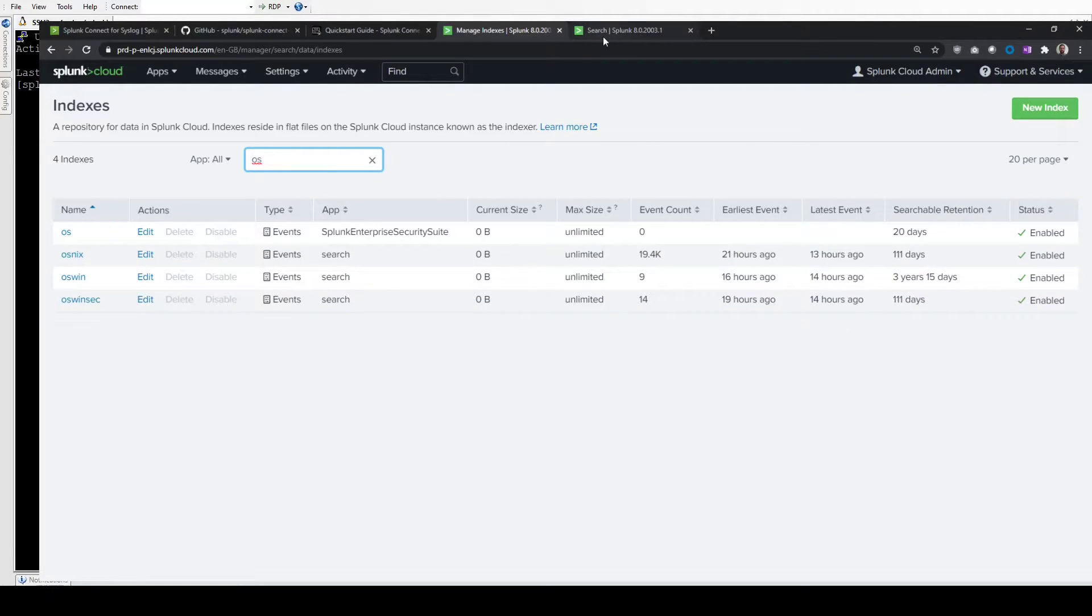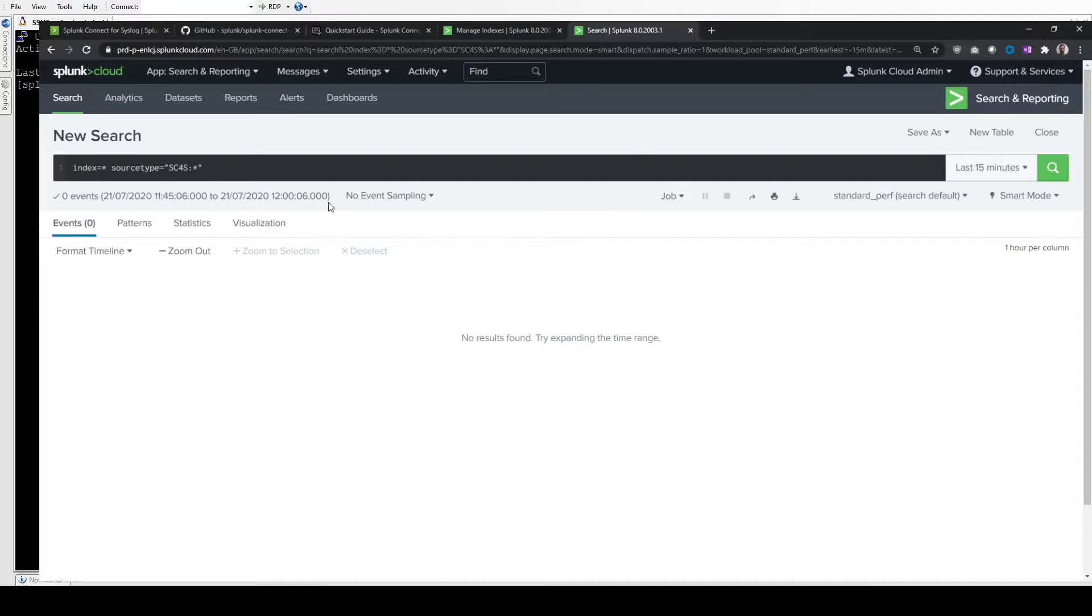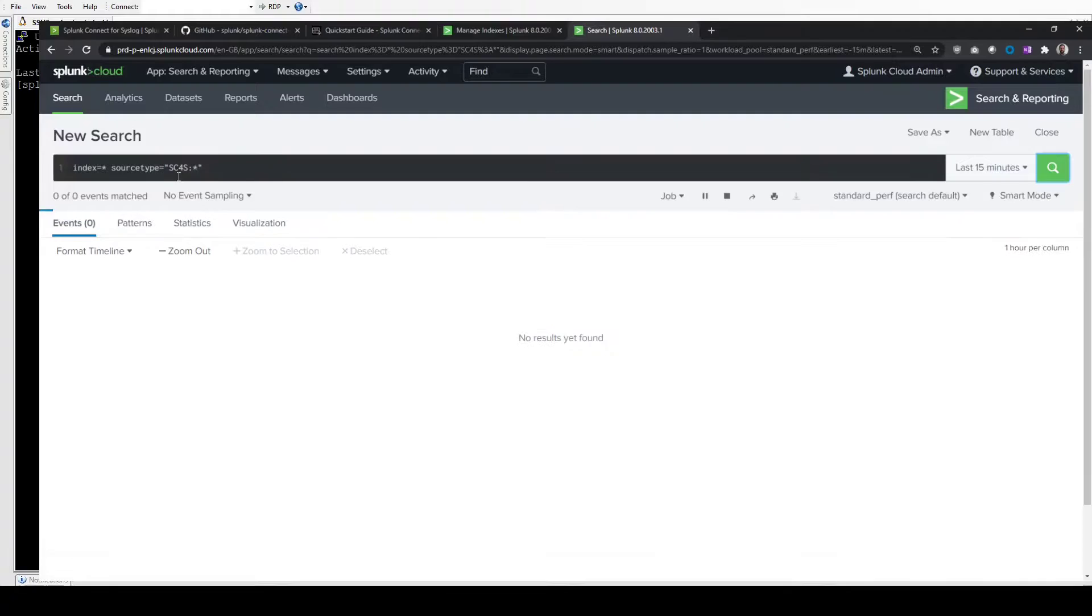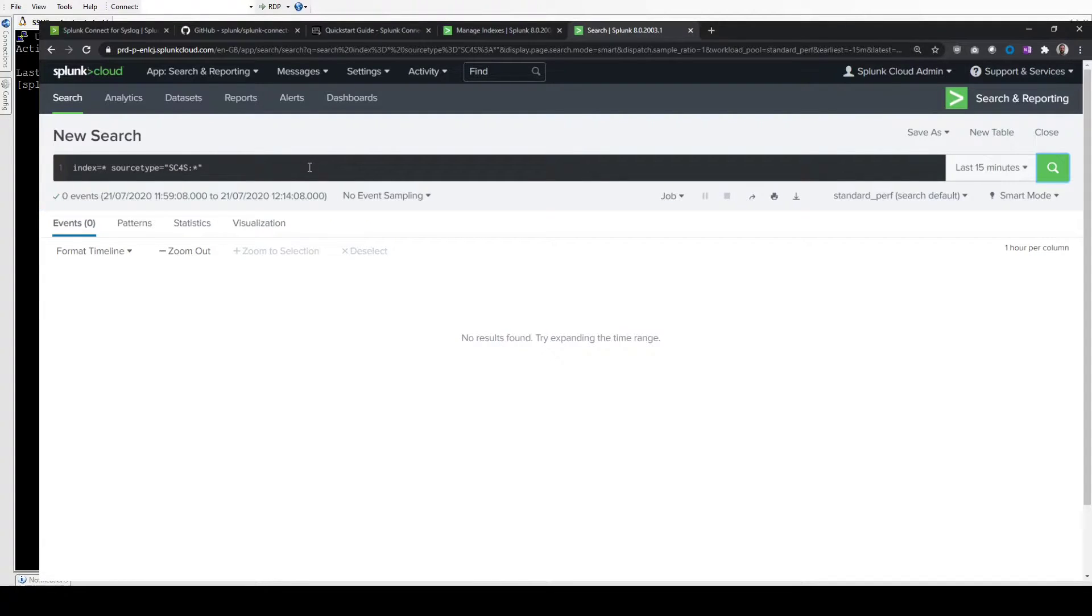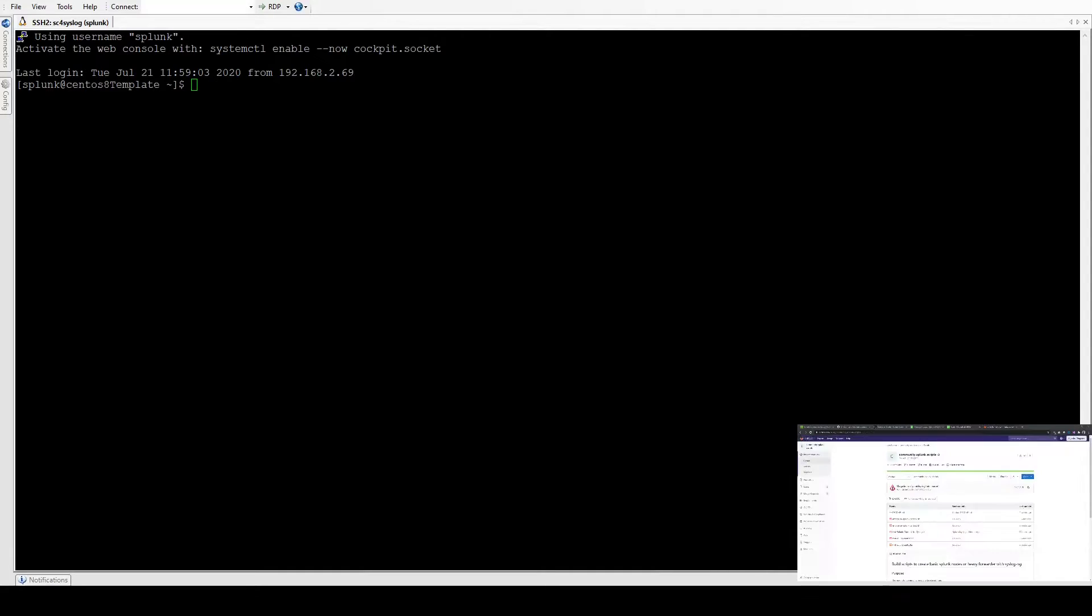If we go into the Splunk instance at the moment, we can see there's no data in the last 15 minutes from a Splunk Connect for Syslog system. So we will get that to work. If we switch over now to our SSH session into my CentOS box, this is a fresh installation. Literally the installer's just finished running.